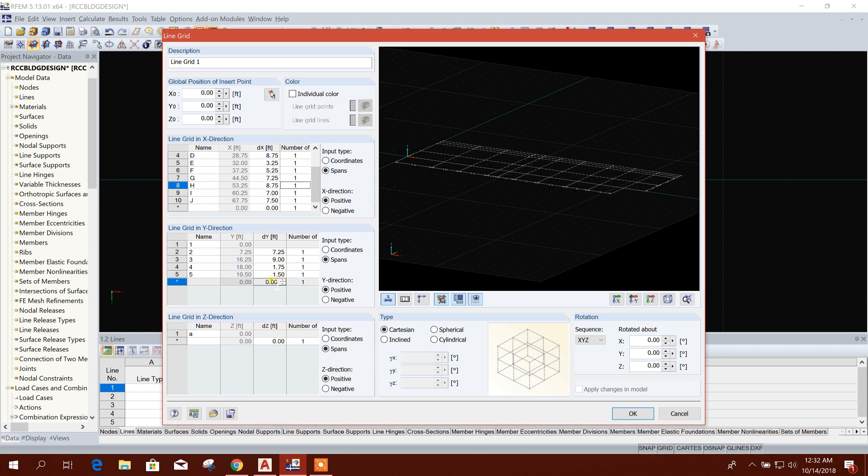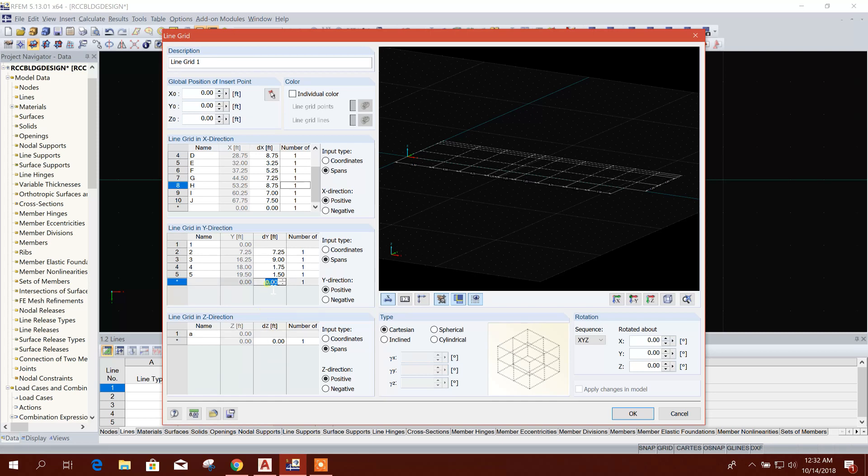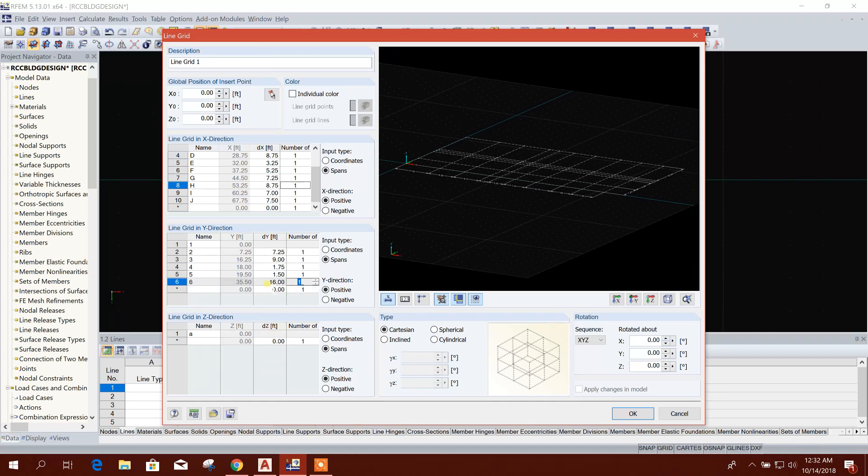Then 1.75, 1.5, and the last one is 16 feet, 16.0. So one to six we have created.